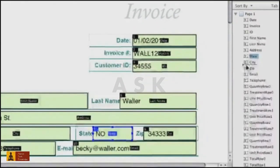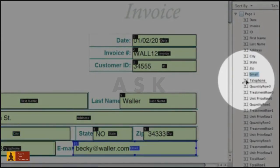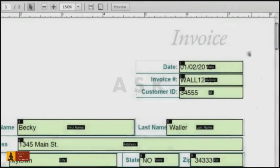If you want to change the order manually, click and drag the field in the fields pane. You'll see the field's number change on the page.